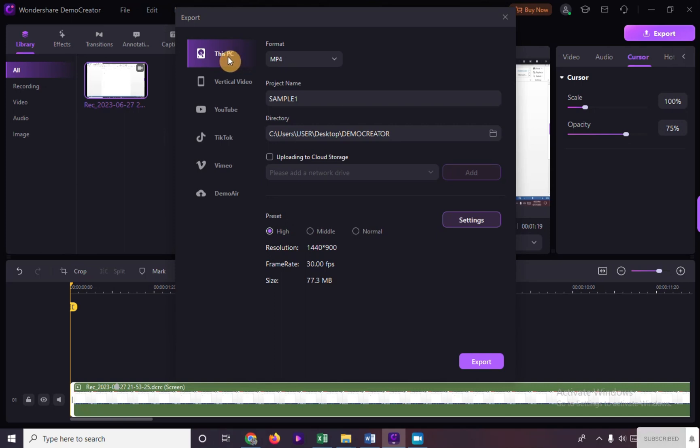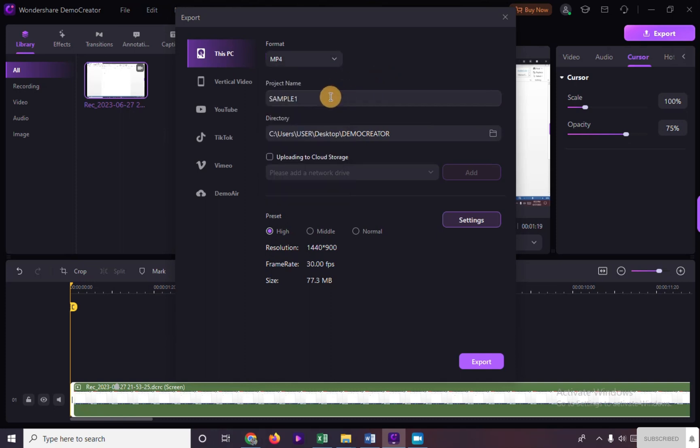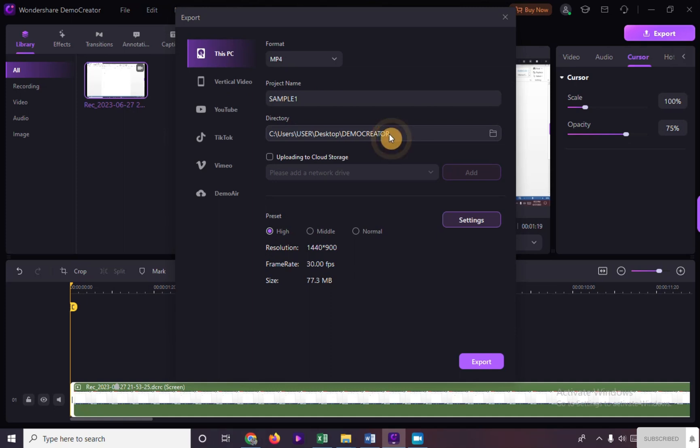We must choose the format here, type in the title of our video, and the location where it will be saved. You also have options here if you want to upload it to cloud storage if you have one.